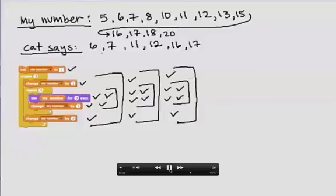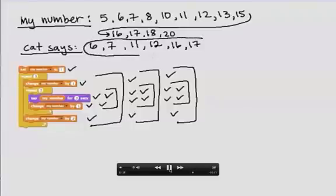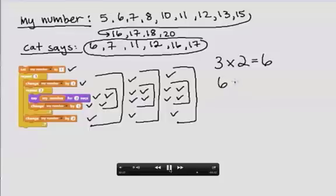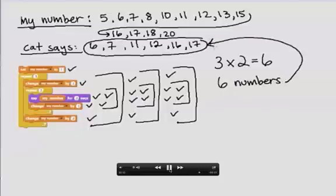And if there were any blocks after that, I would execute those now. So look, I've had the character say six different numbers. And if we look at where the say block is, it's within a repeat 2 and a repeat 3. If we multiply 3 by 2, we get 6. And so it said six numbers. So that's a good way to double check that it said the right number of numbers.